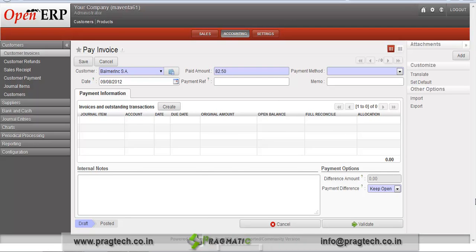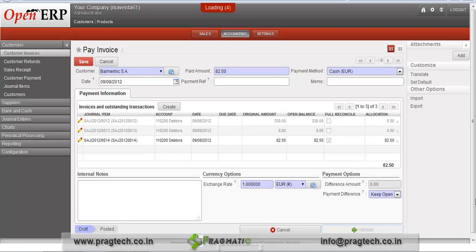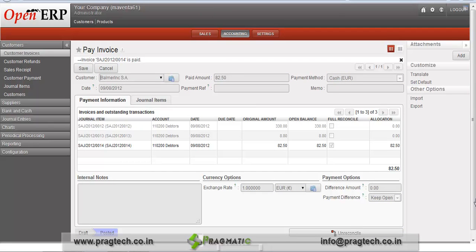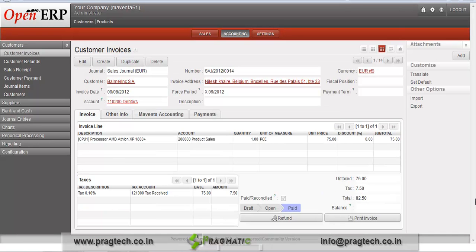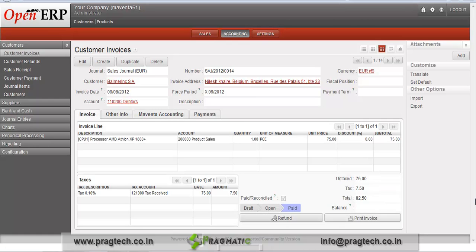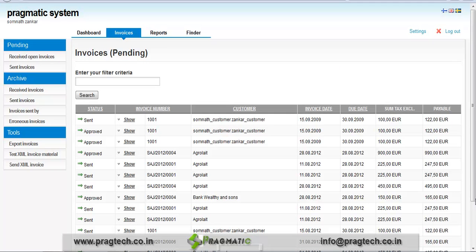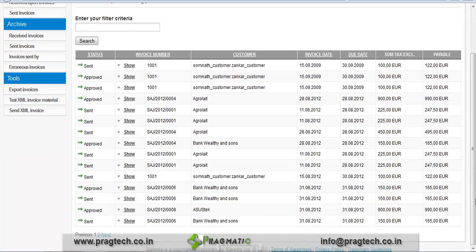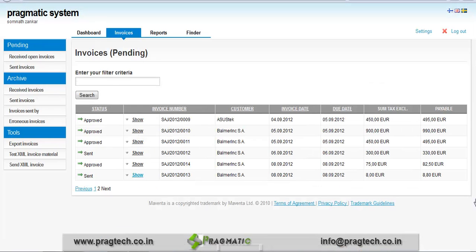The invoice is ready for payment now in OpenERP. The invoice payment has been done — you can see the invoice is paid. We are in the customer's invoice, which shows the status as 'Paid', and in the Maventa accounting tab it shows the Maventa invoice as approved. If we go to the company's business Maventa account and check the invoice status, we can review the invoice status on the Maventa account as well.